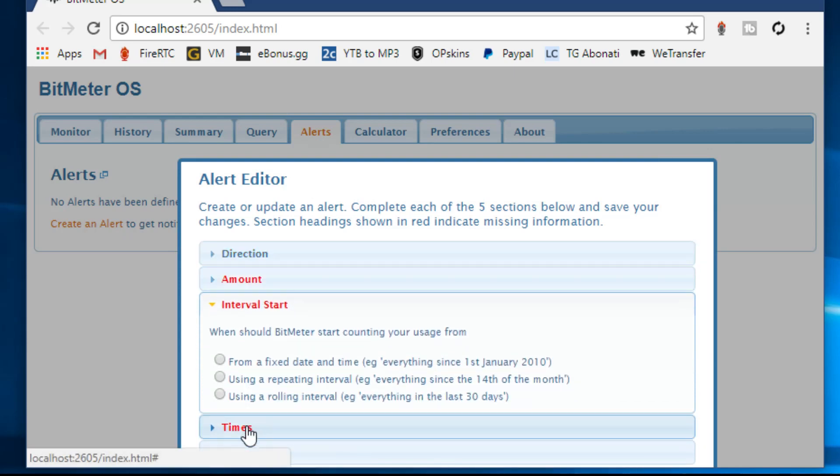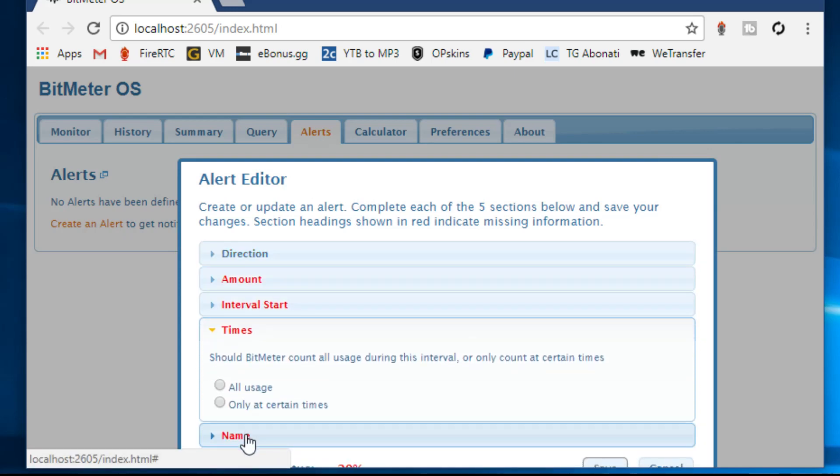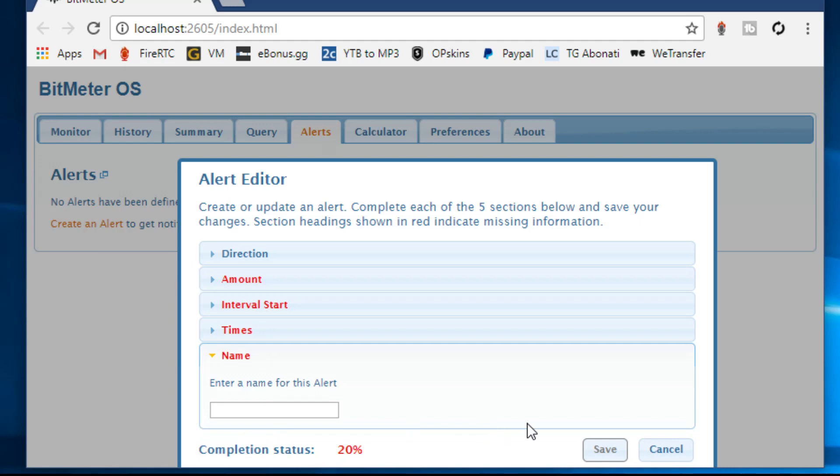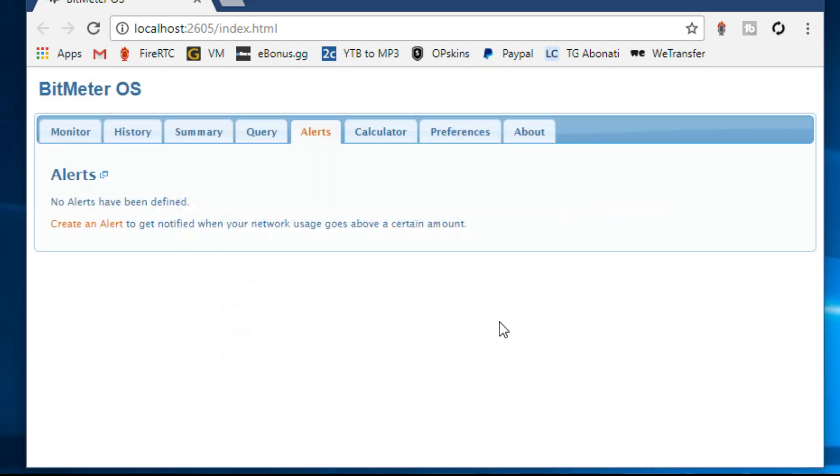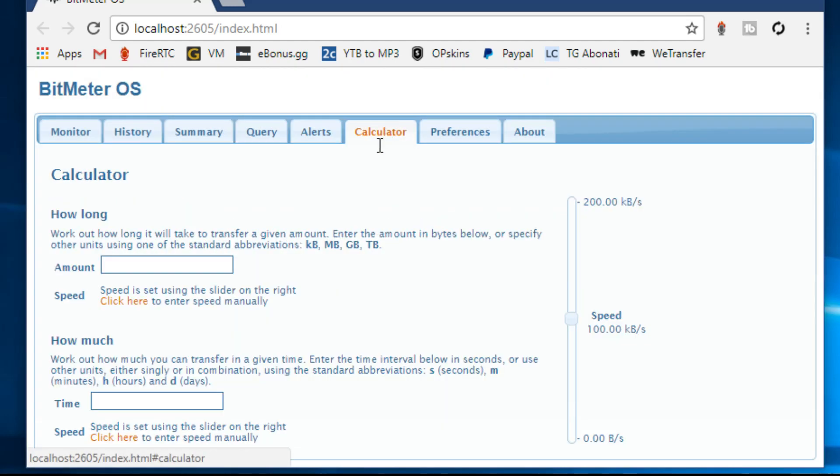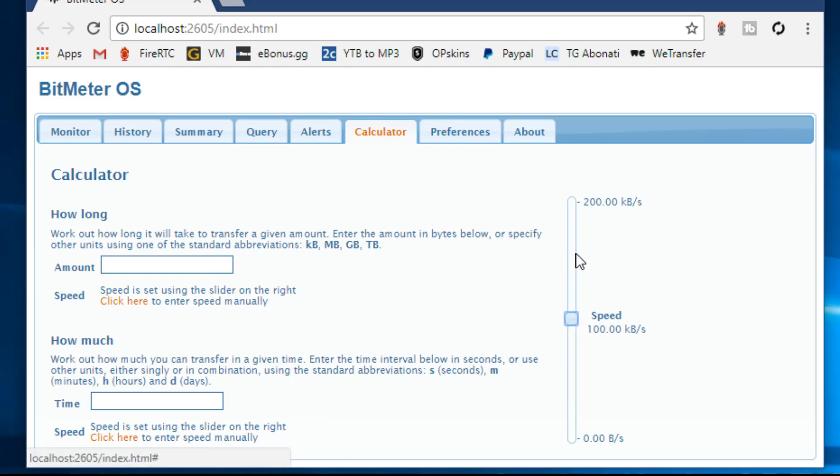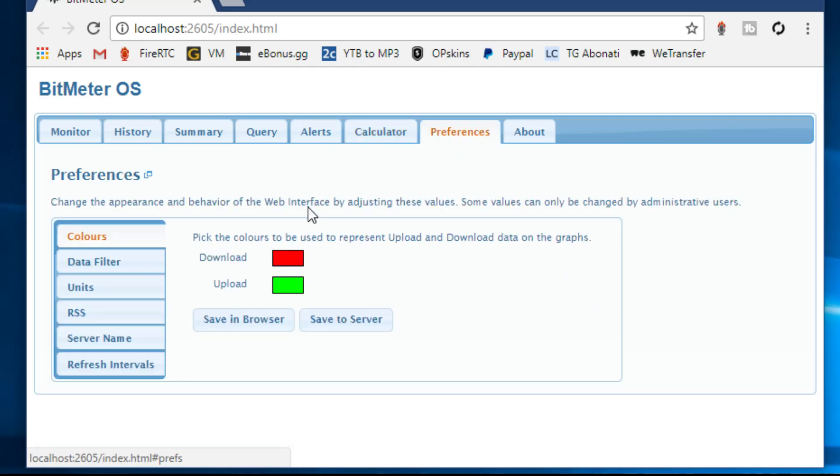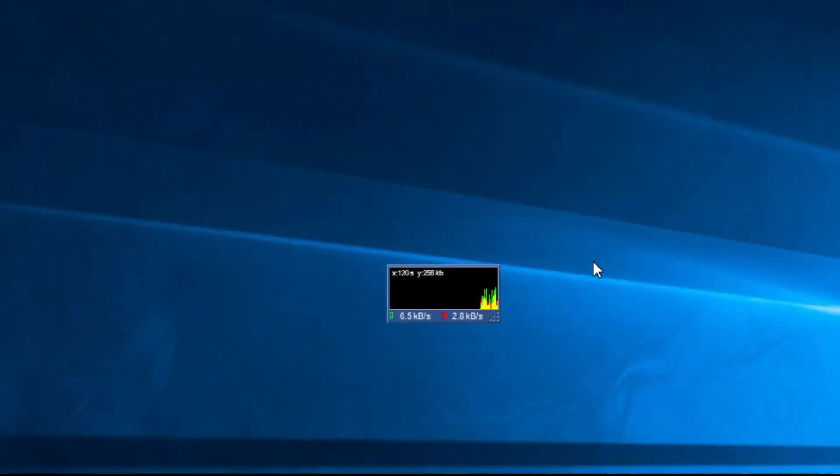If you have a bandwidth limit, you can also set an alert to trigger once you exceed a certain threshold. BitMeter OS is a simple tool and although it doesn't offer any advanced features, it should be perfect for basic users that just want to keep a close eye on their bandwidth usage.